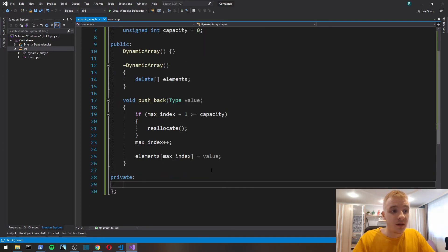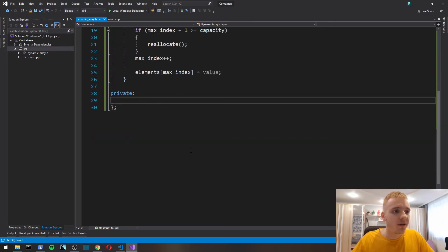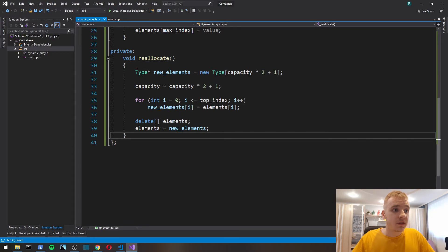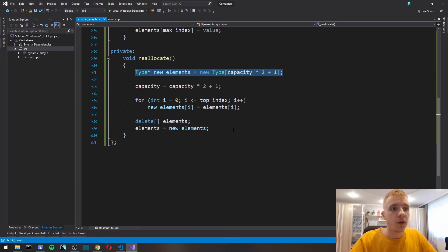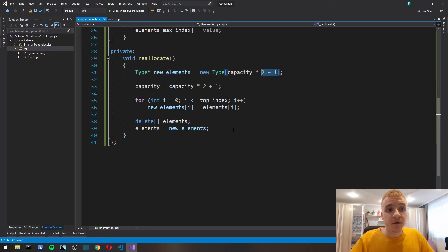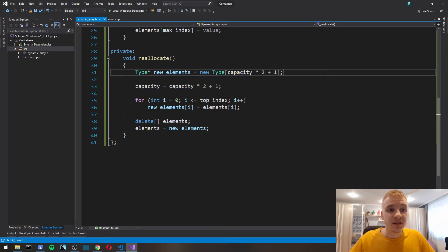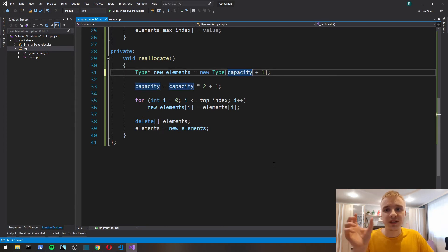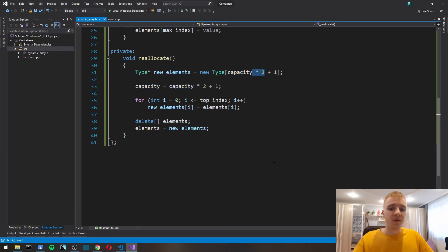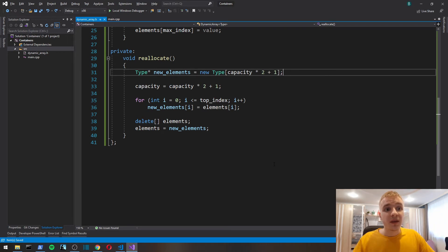Now let's implement reallocate function. It's going to be private because the user is not going to deal with memory allocation. Here we create an array and the size of array is going to be capacity multiplied by two plus one.